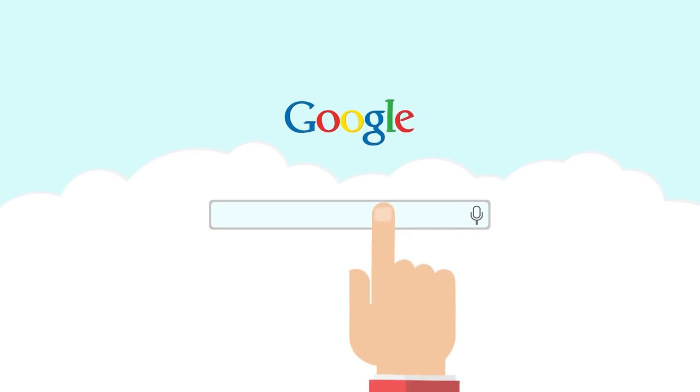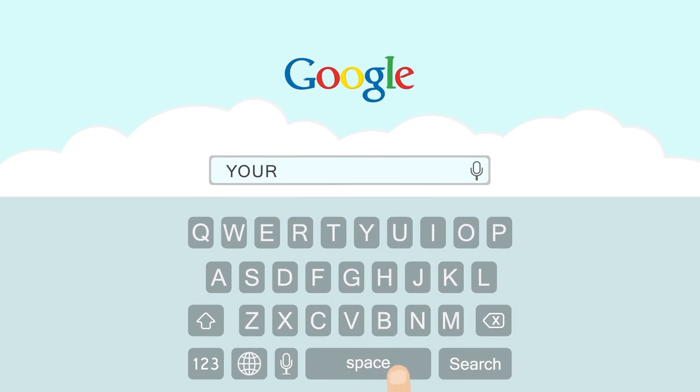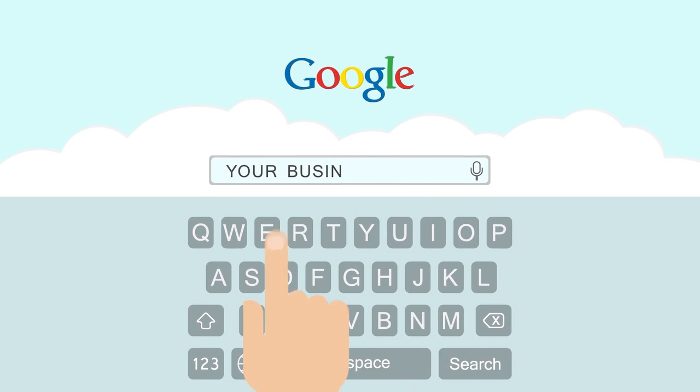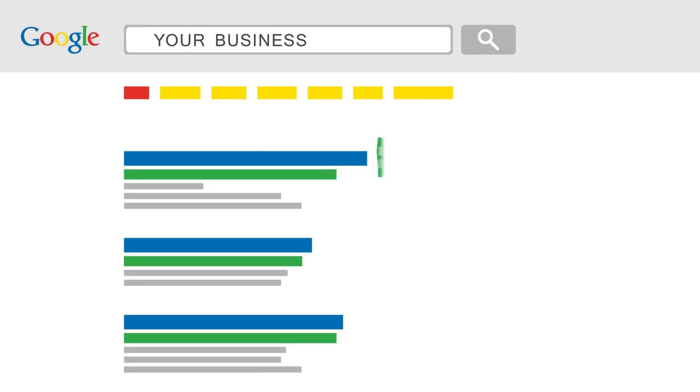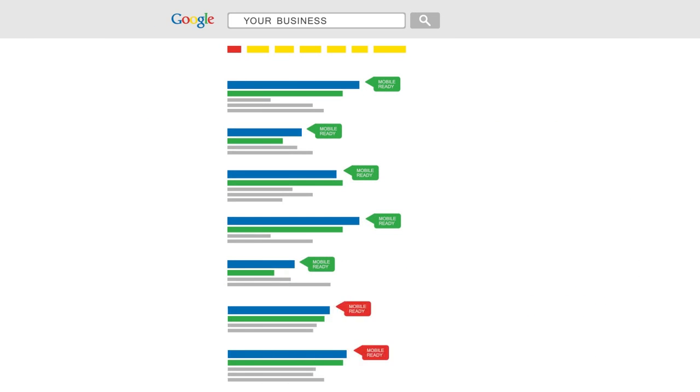Google has made a major update to its mobile search algorithm that will change the order in which websites are ranked when users search for something from their phone.